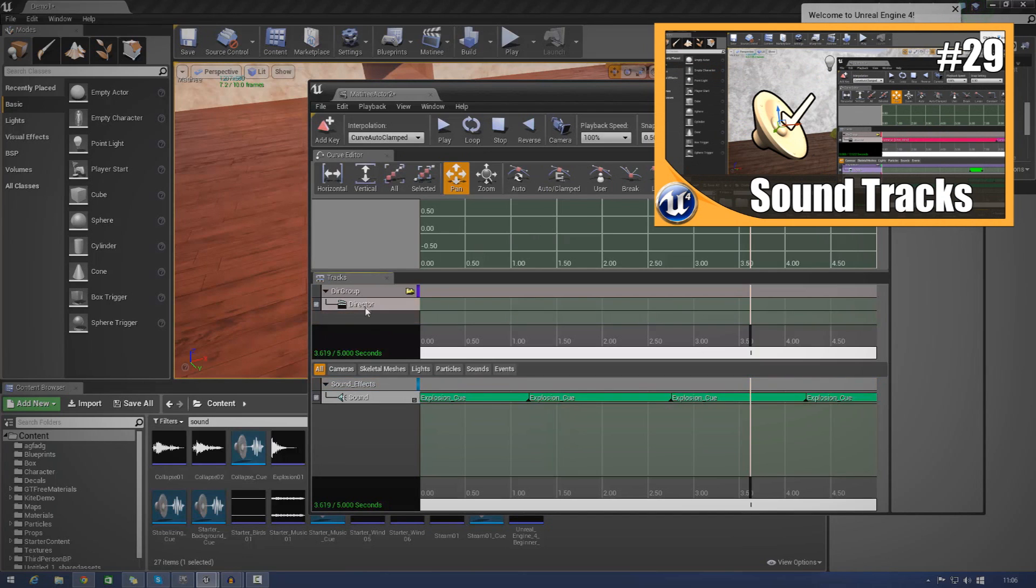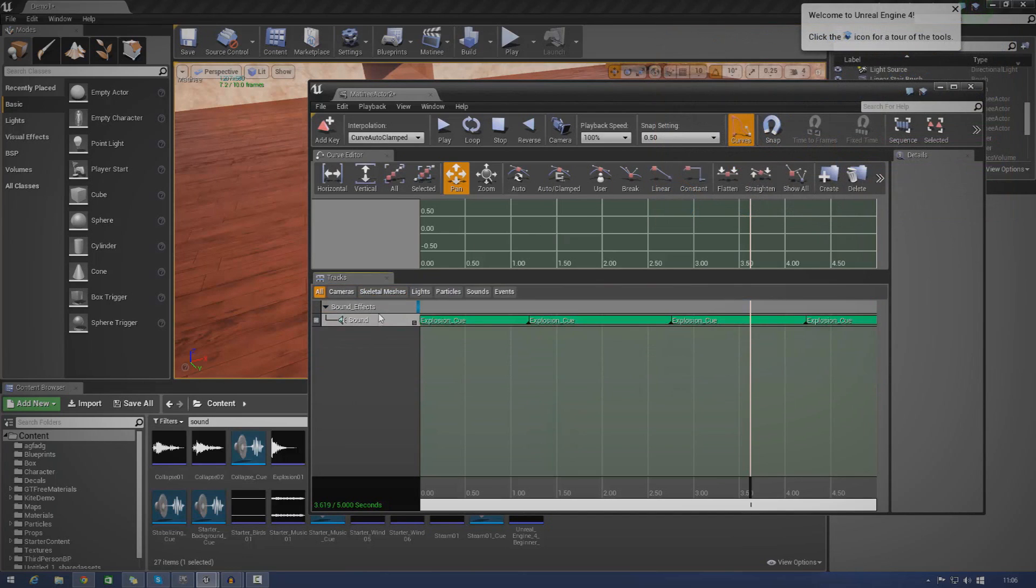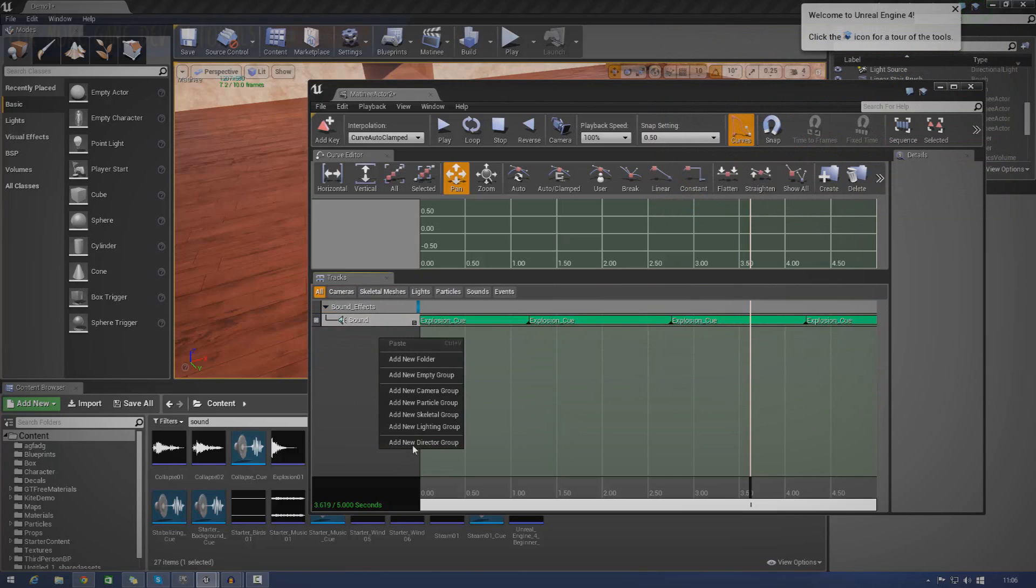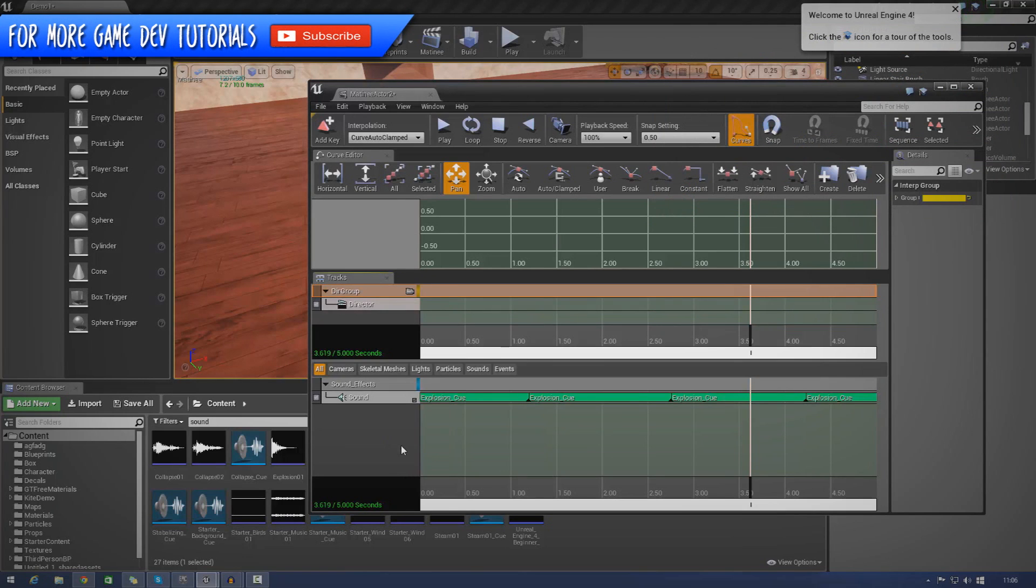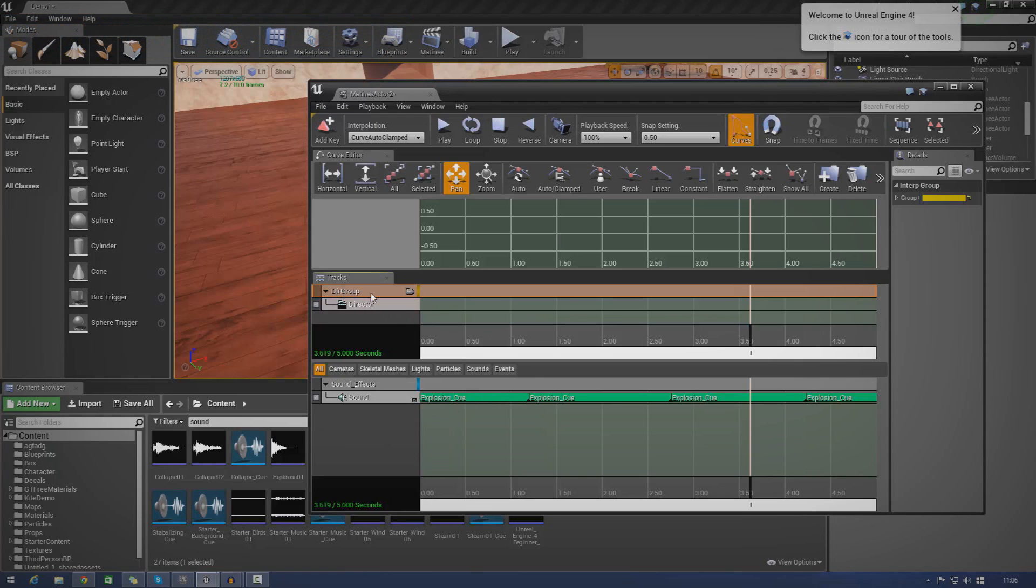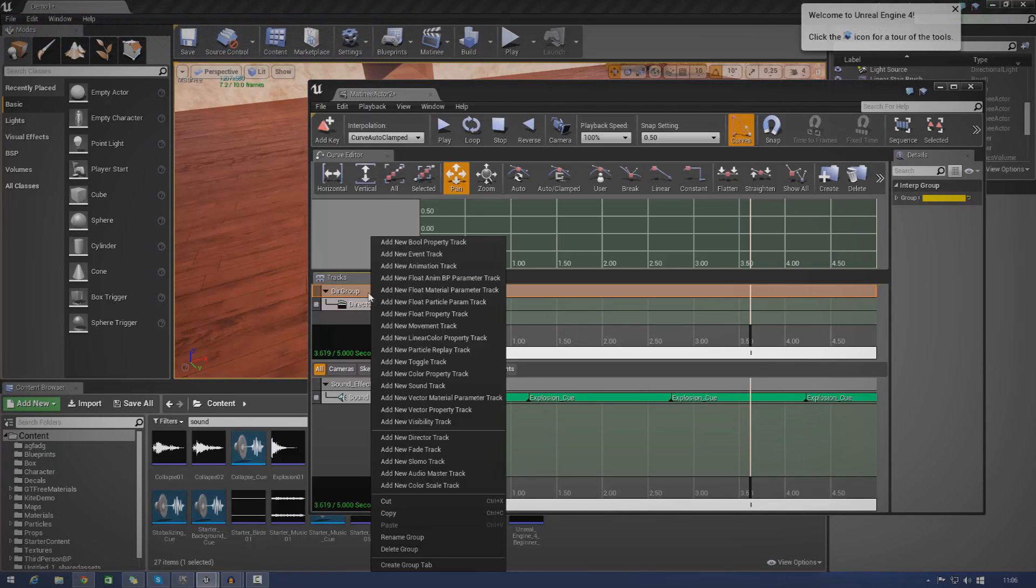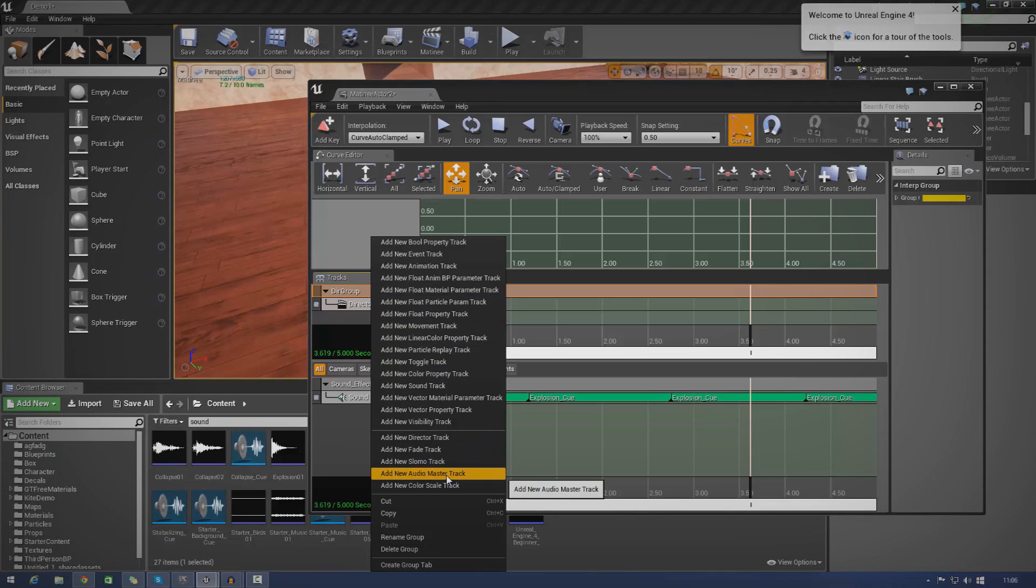But once you've done that, if you don't have a director group already, go ahead and make a new one. So add new director group. Don't worry about naming that. You don't have to. But then once you've done that, just go ahead and right click on it and go to add new audio master track.